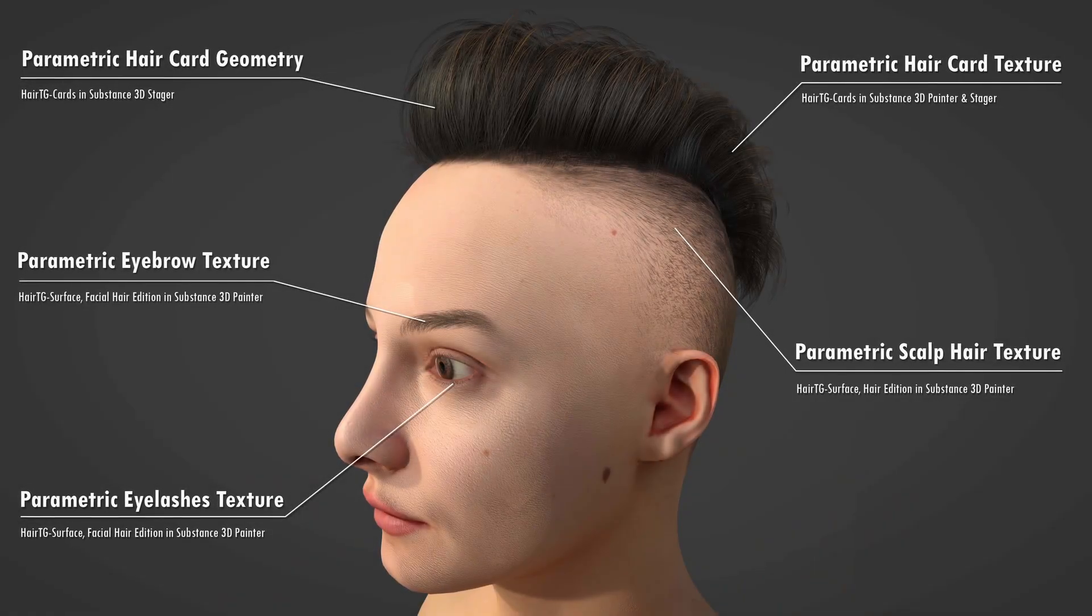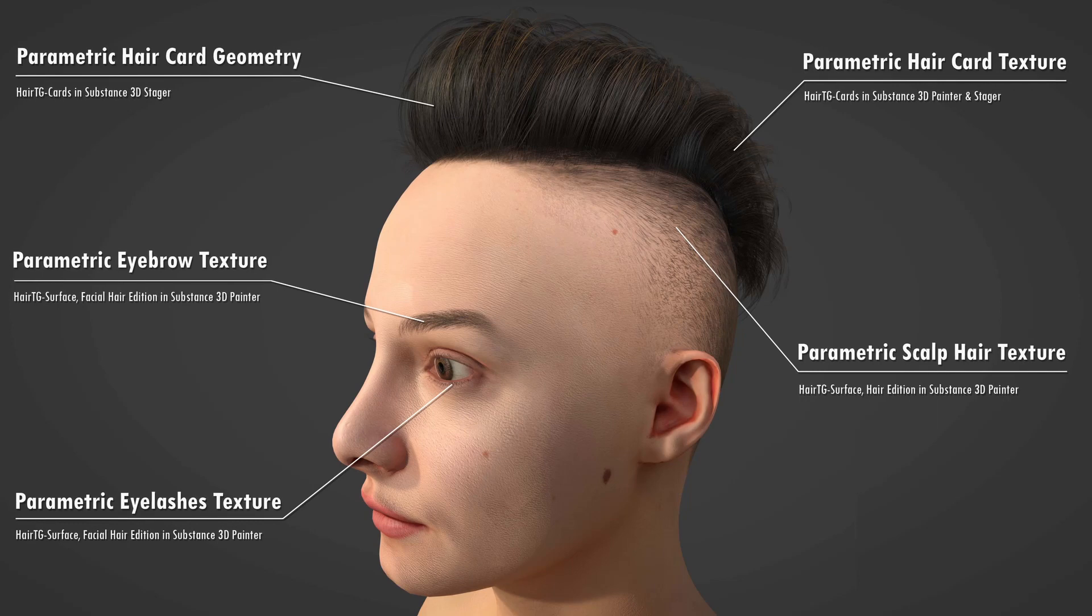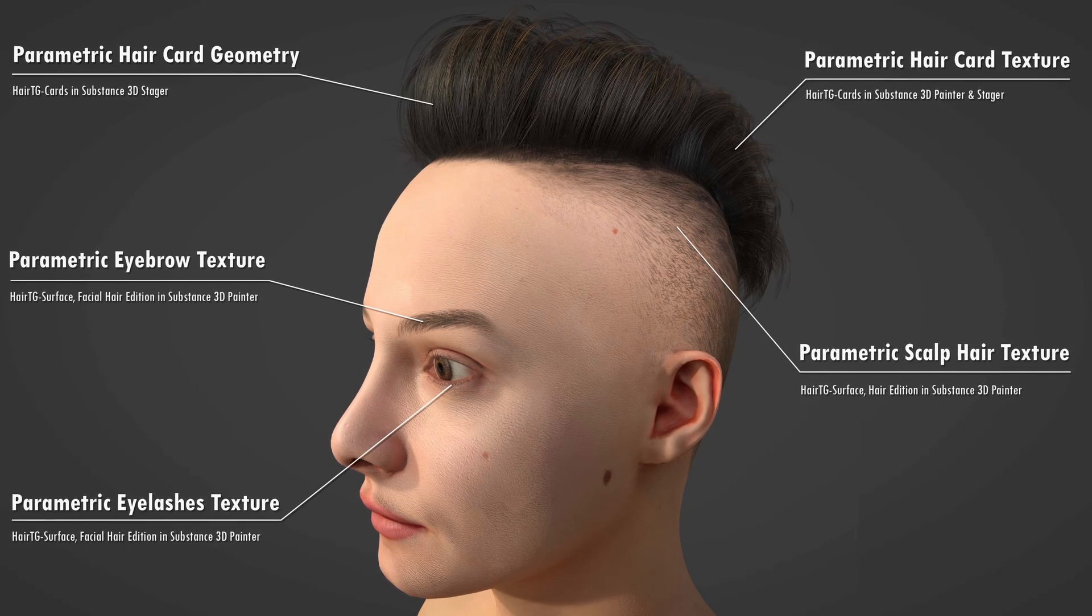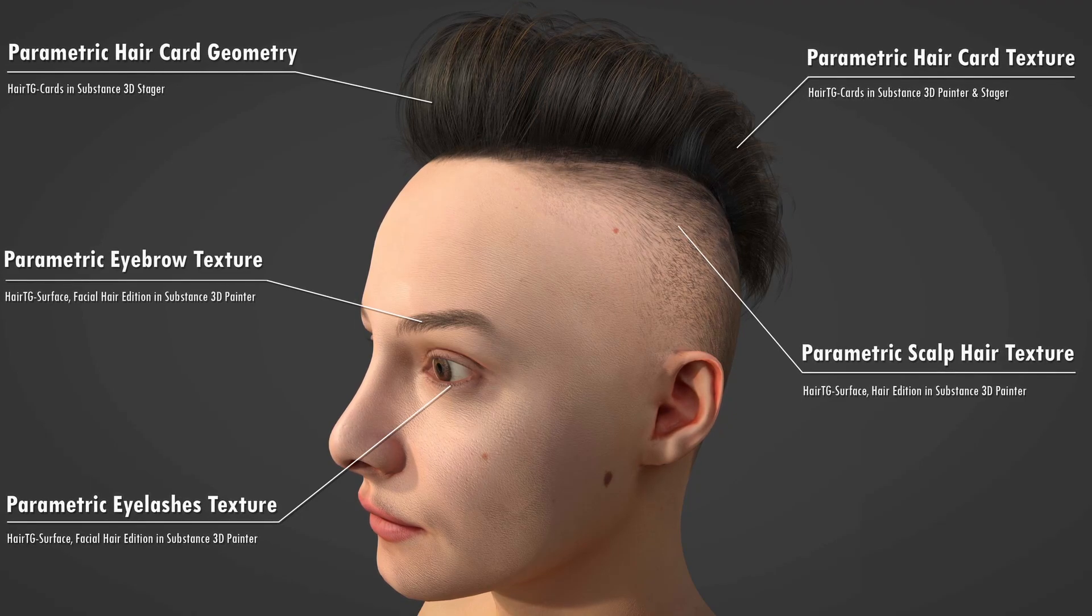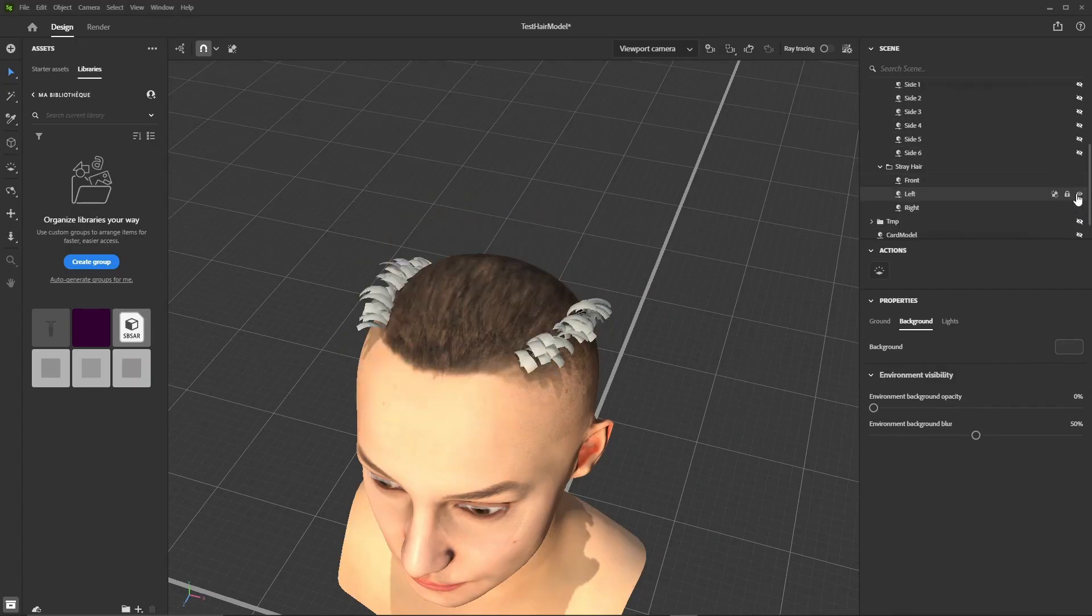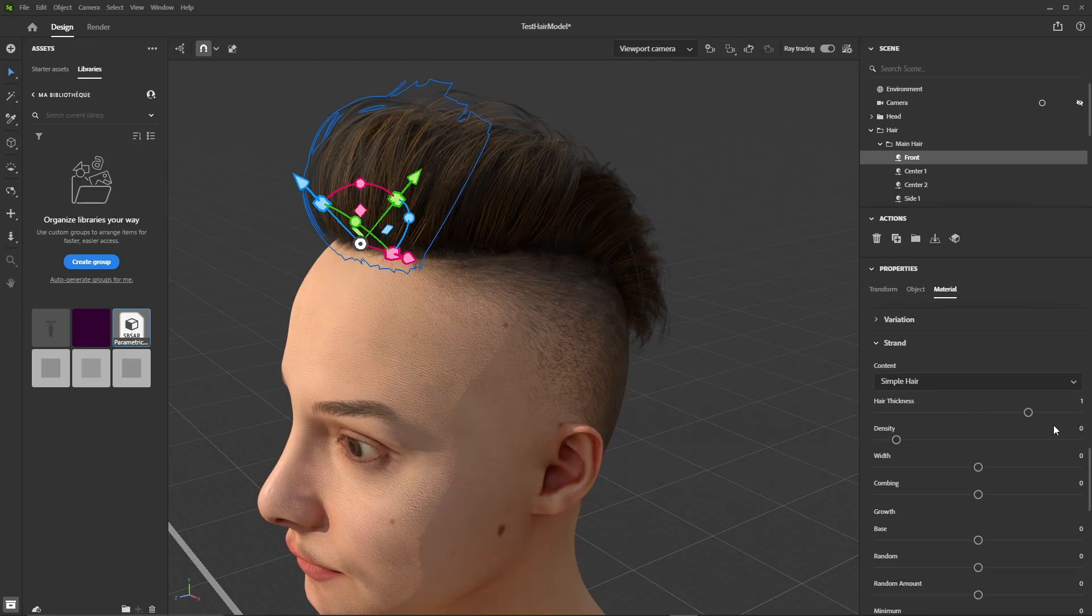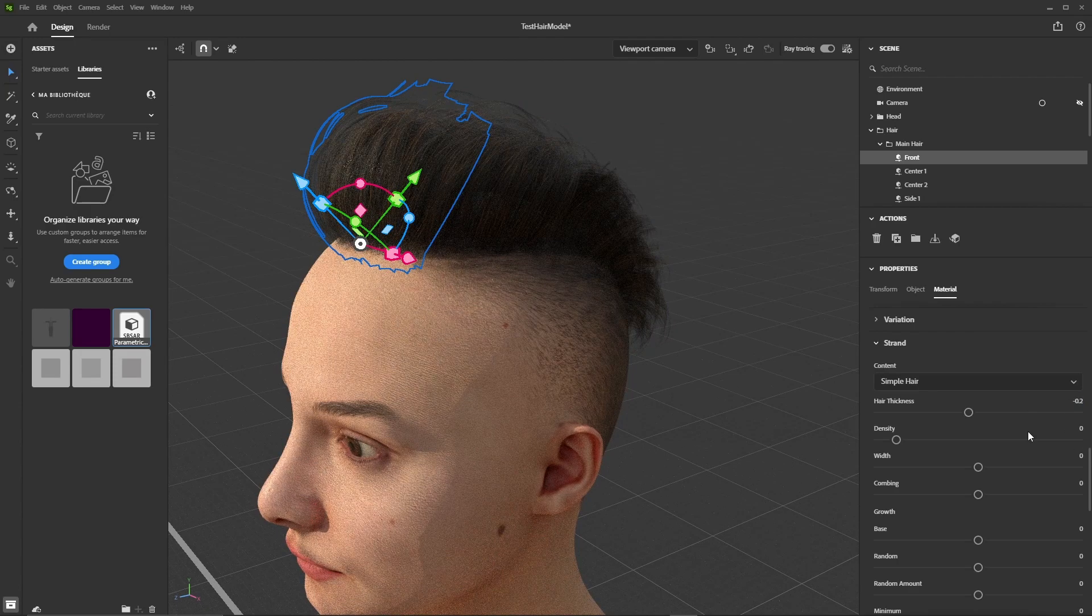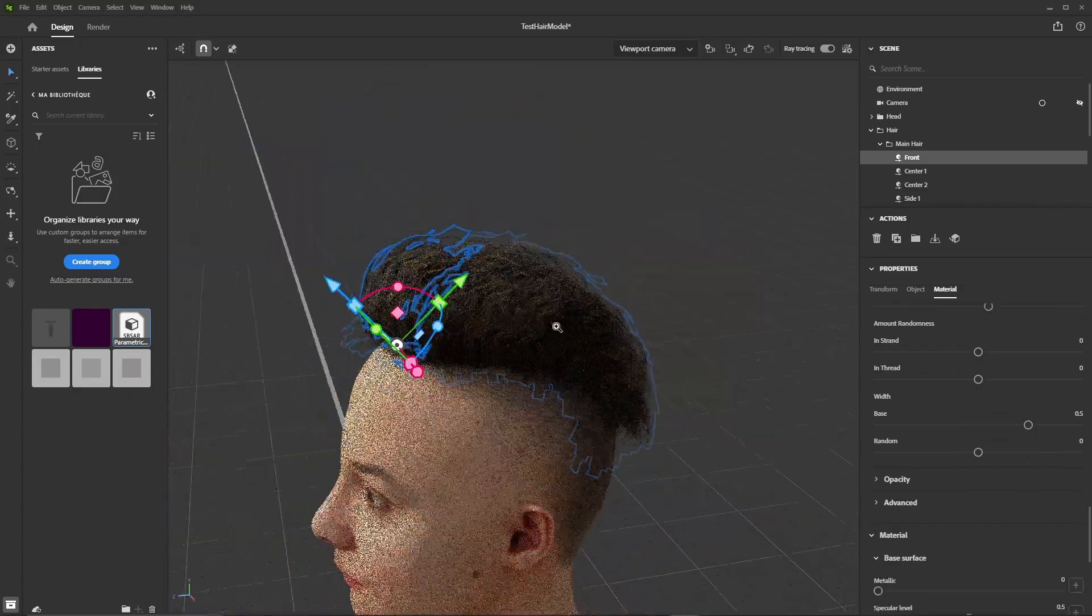Hi everyone, in this video we're going to go through a workflow using Substance 3D and Hair TG tools to realize the complete texturing and modeling of real-time hair, as well as facial hair, using procedural methods only. The terms procedural or parametric mean the textures or geometry are generated by the tools in a dynamic way and we can modify many generation parameters non-destructively.